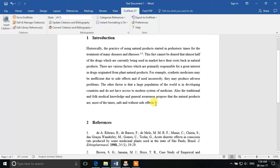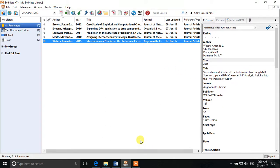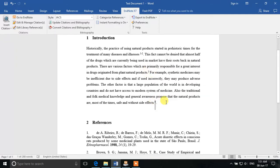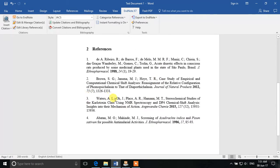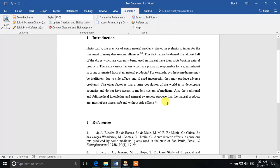Now we'll use a different method to insert a reference — directly from EndNote. For example, we want to insert a reference here, so we keep the cursor in place and go to EndNote. We select the desired reference and click the Insert Citation button in EndNote. It takes you back to Microsoft Word and you can see it has inserted the citation there and rearranged the other references accordingly. The reference is also inserted according to the style we have selected.